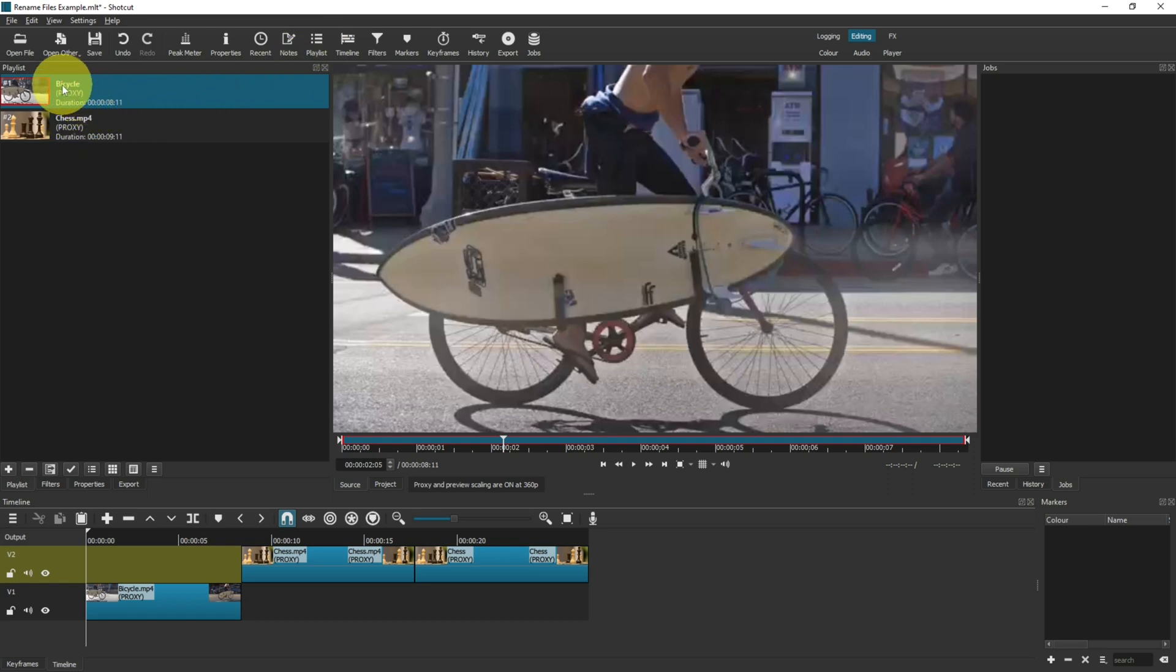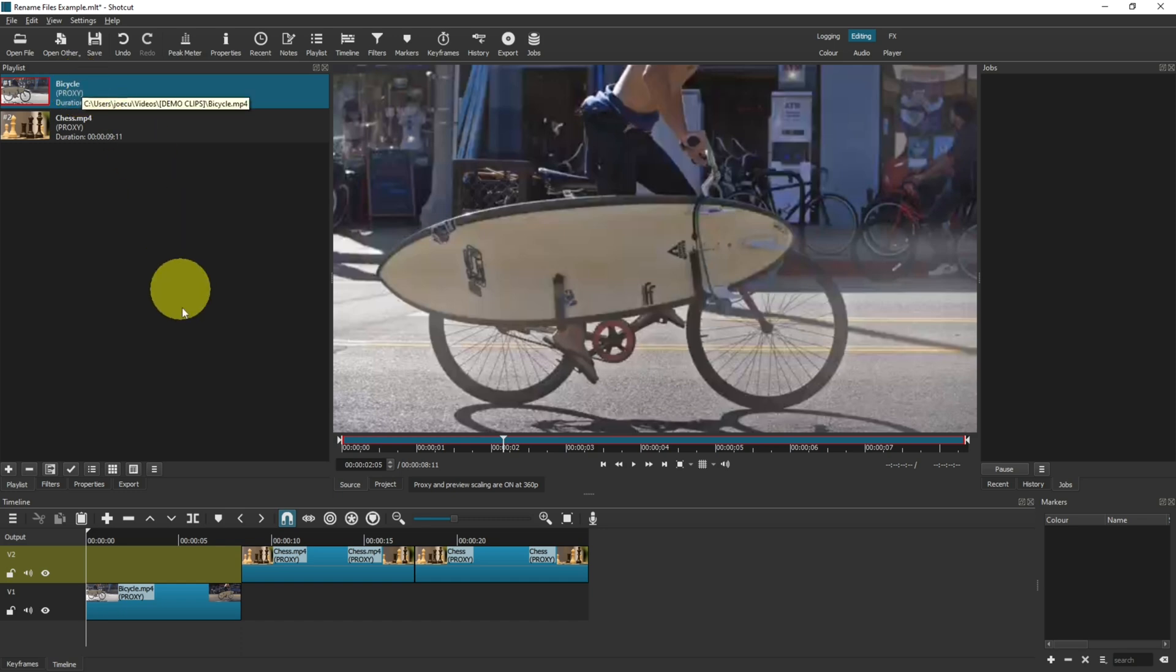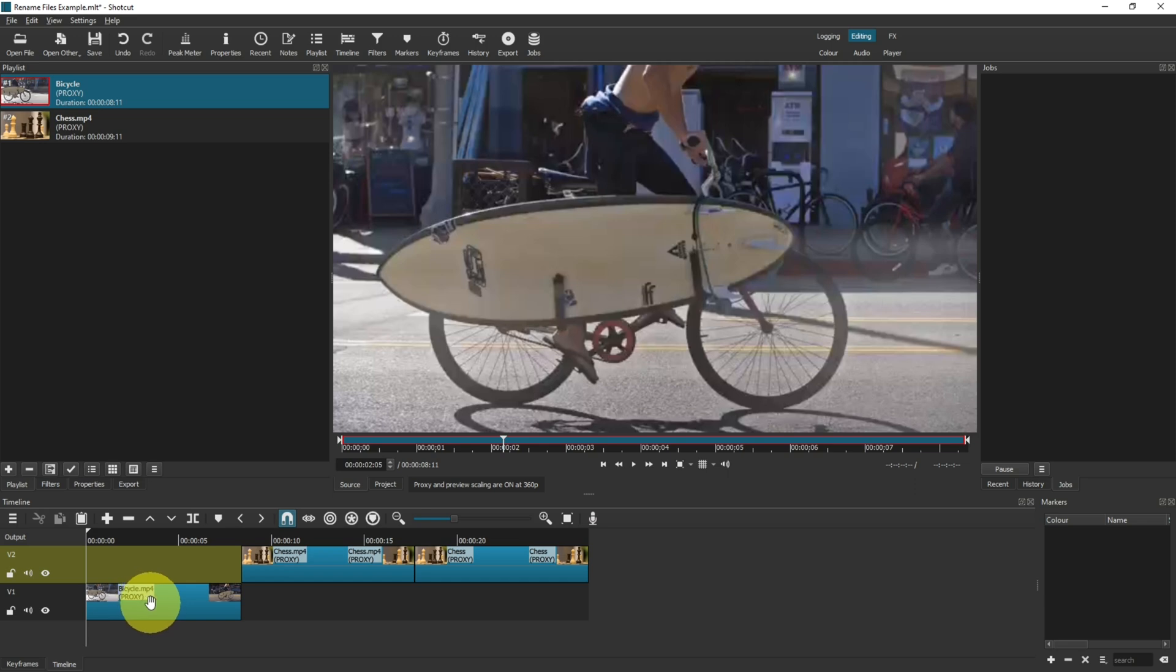And now you can see that the .mp4 for bicycle has been removed. However, down here on your timeline, anything that's already in your timeline will not be changed.